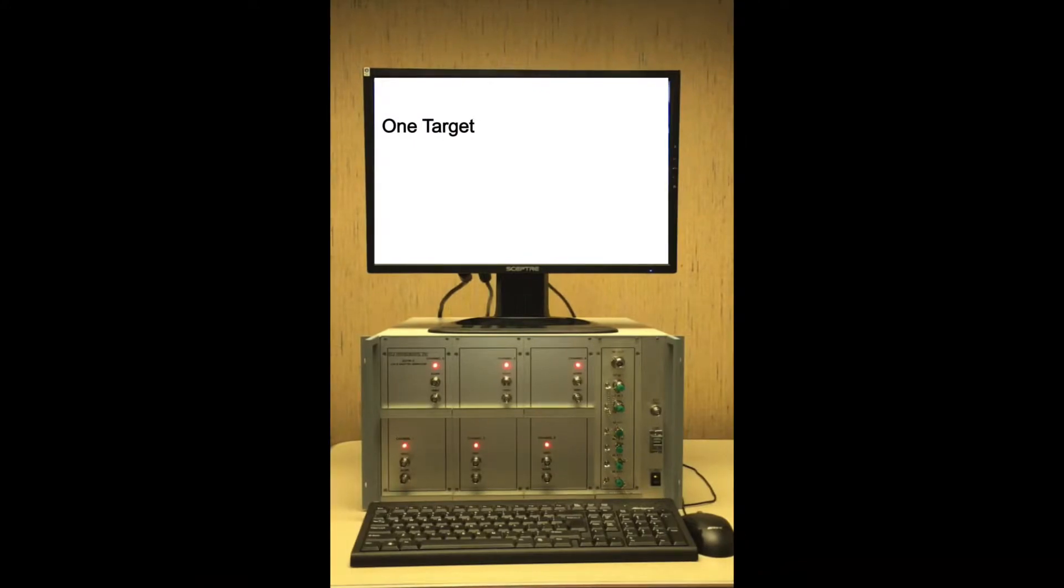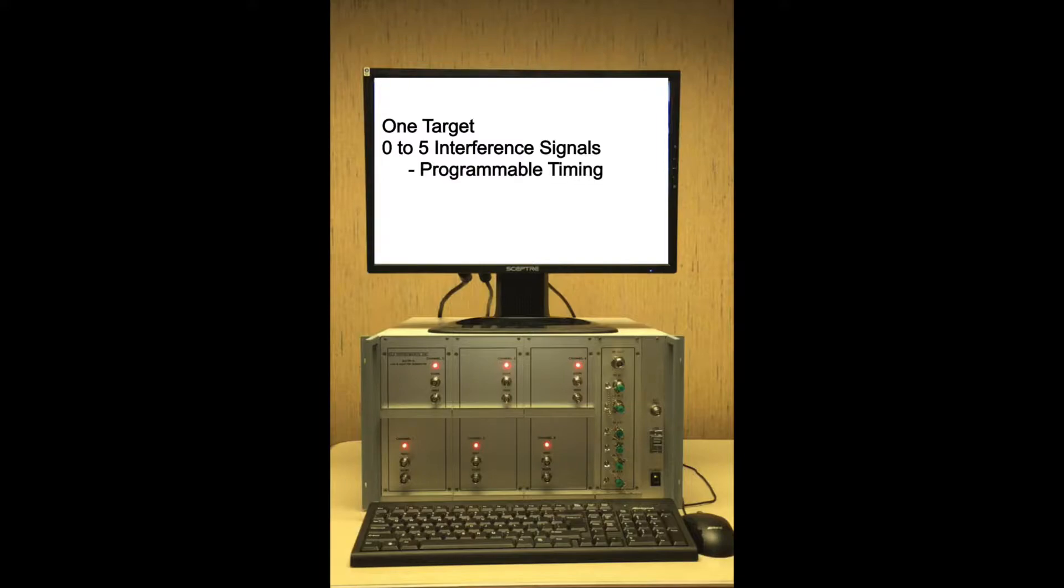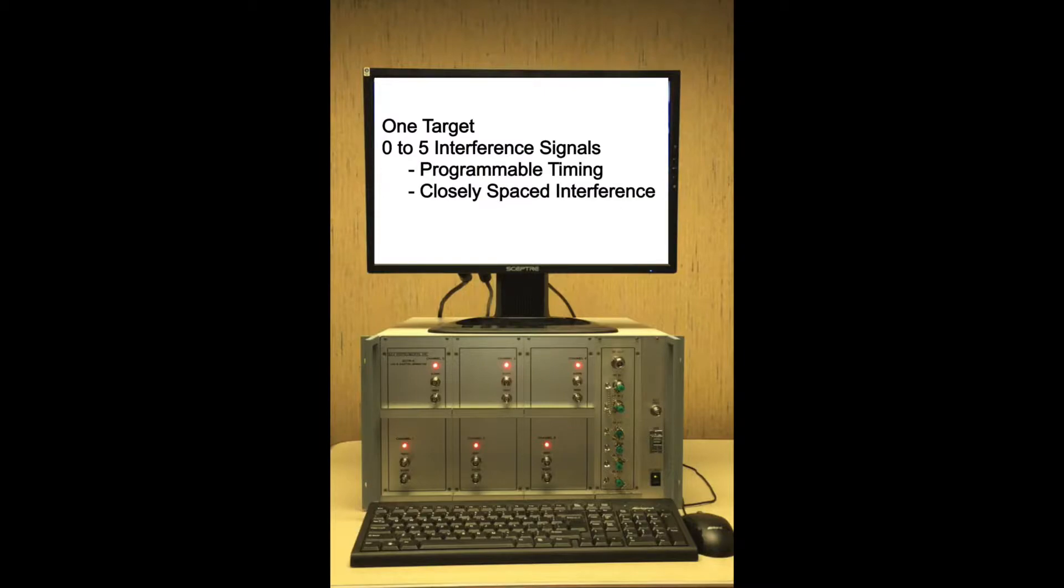Synchronous interference mode is used to verify that a receiver can correctly receive the target ADS-B SQUITR in the presence of 1, 2, or up to 5 ADS-B SQUITRs that are very closely spaced or overlapping the target SQUITR causing garbling. Therefore, the relative timing of the target and the interfering SQUITRs is programmed to the desired value by the operator.